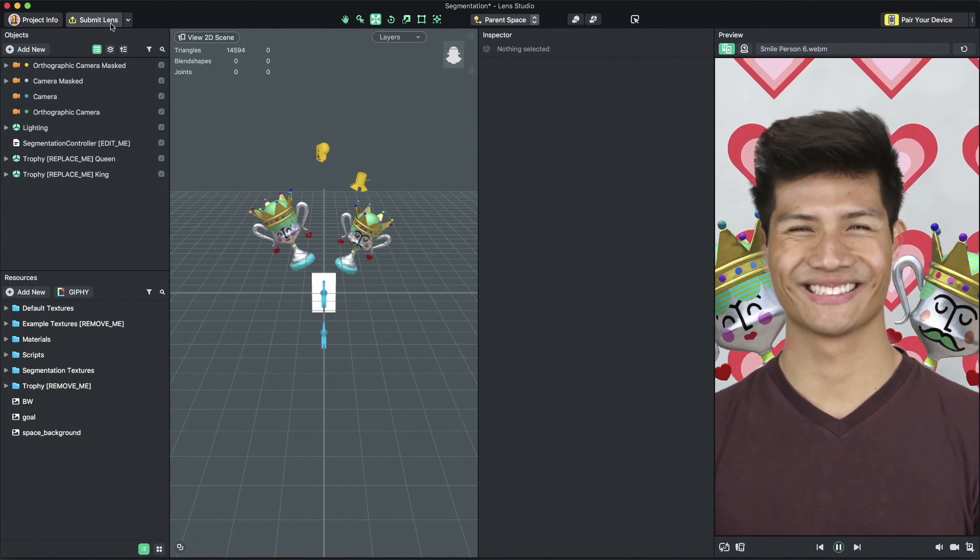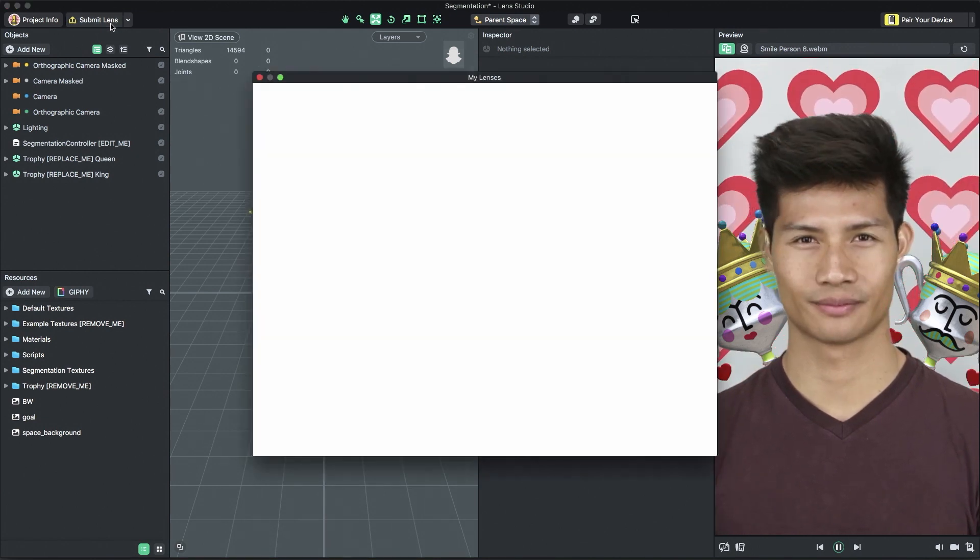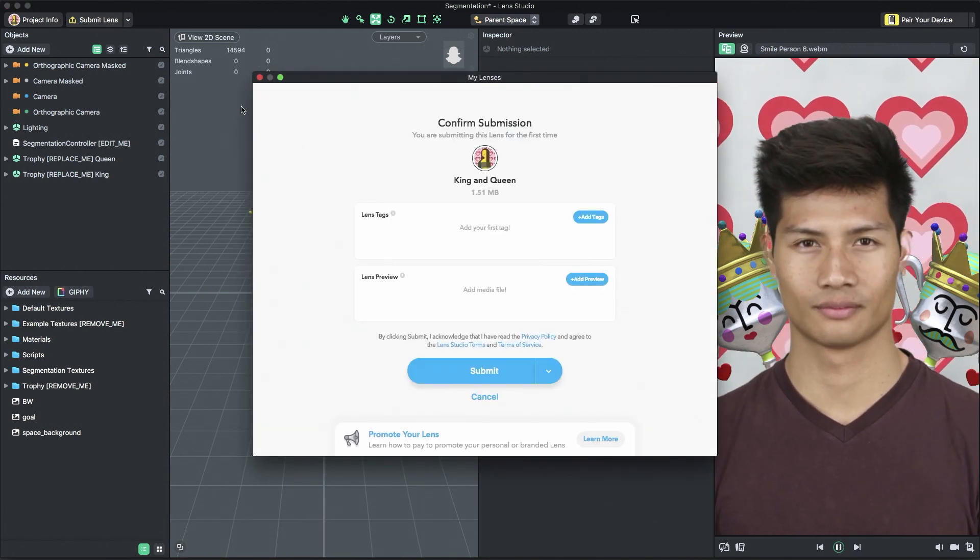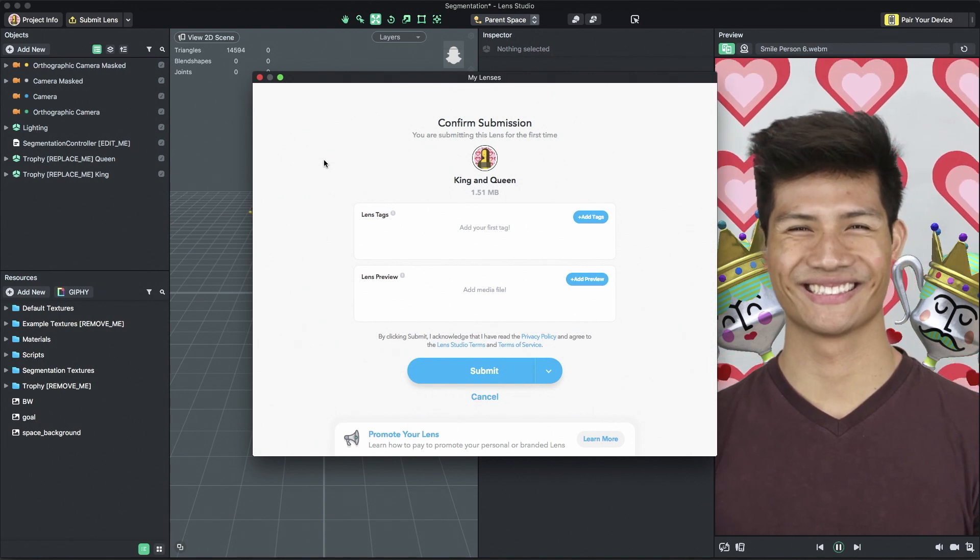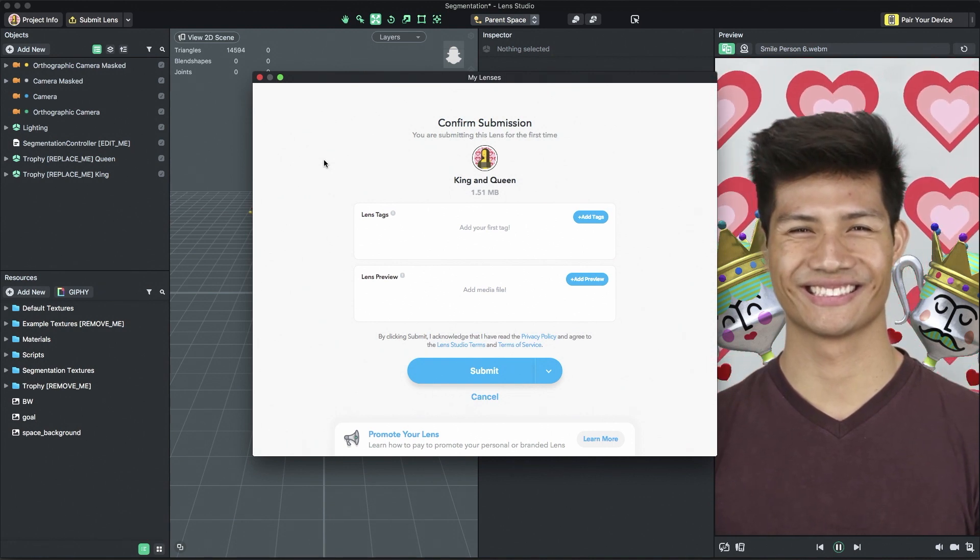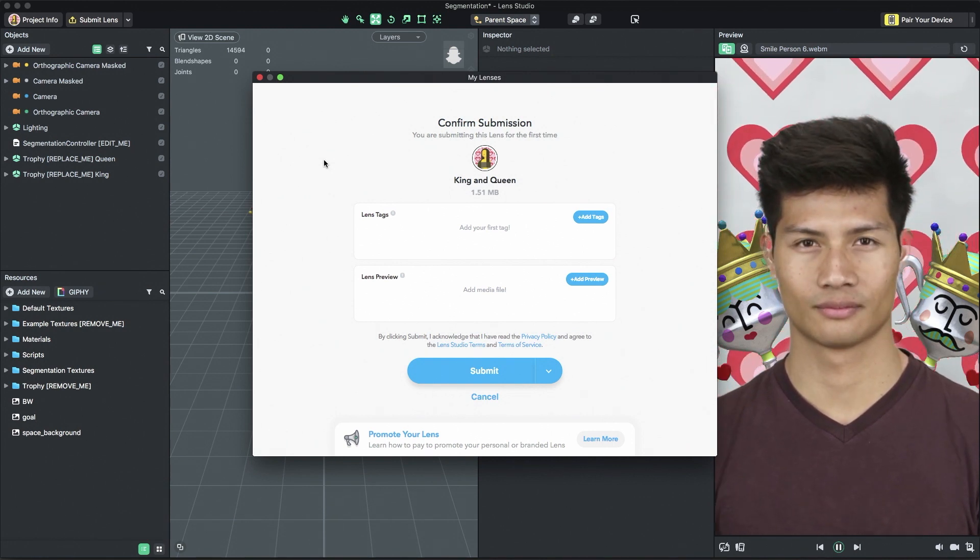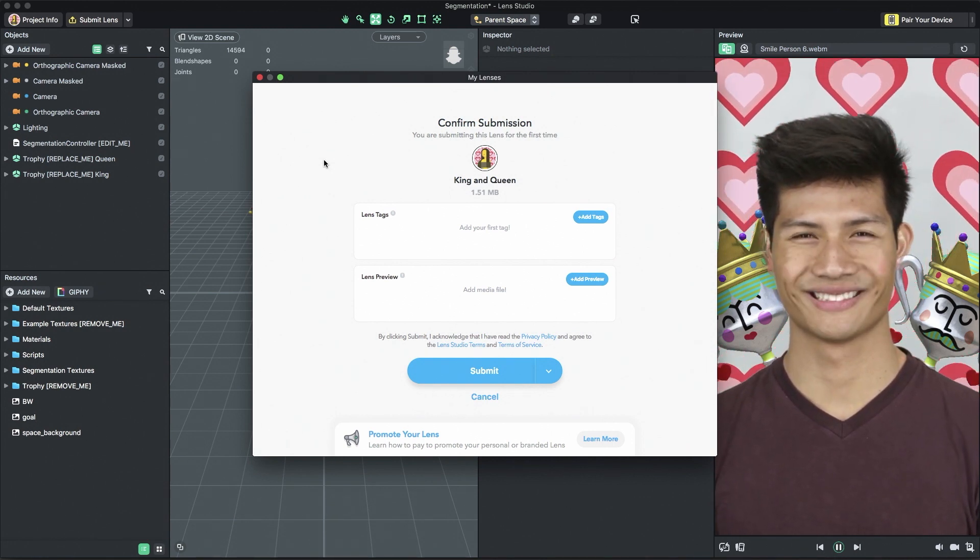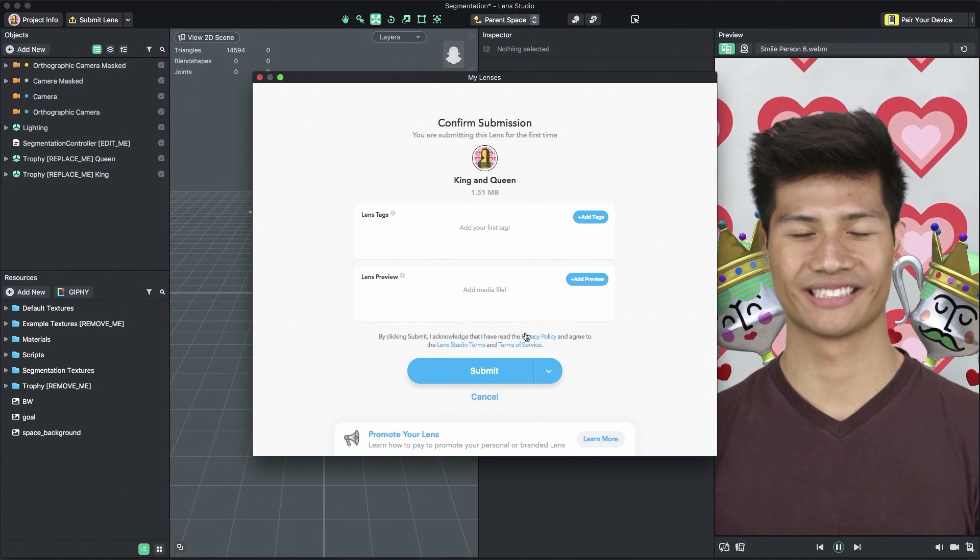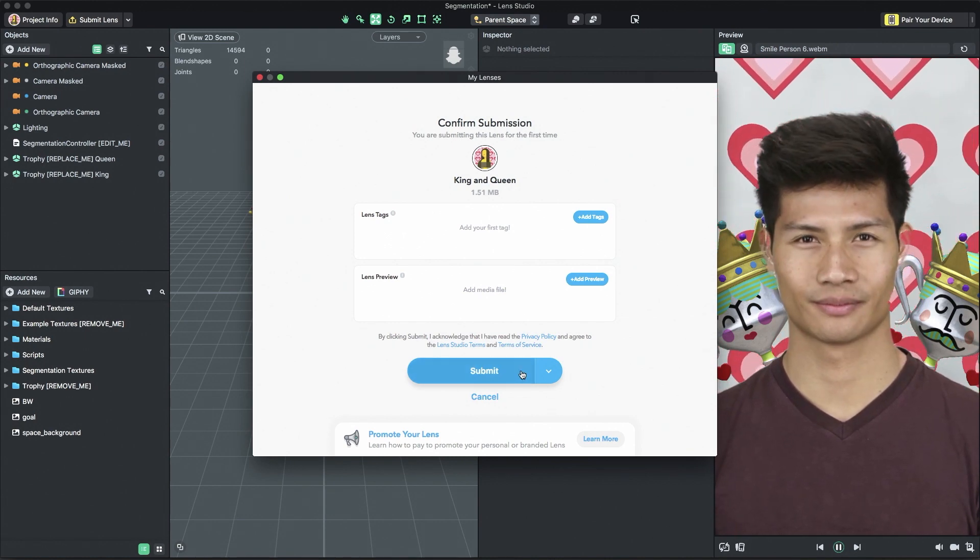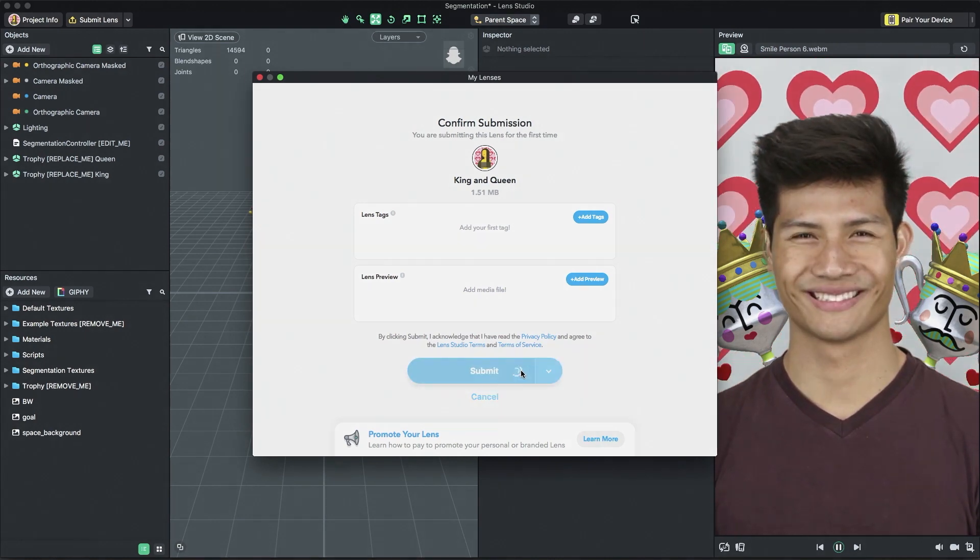To submit your lens, click the Submit Lens button also in the top left corner of Lens Studio. There, you'll be asked to log in to your Snapchat account if you haven't already. Once logged in, confirm the submission by pressing Submit. When the lens is live, you'll get an email with a Snapcode and URL for sharing. For more information on submitting and sharing your lens, visit the Submitting and Sharing sections of the Lens Studio guides.